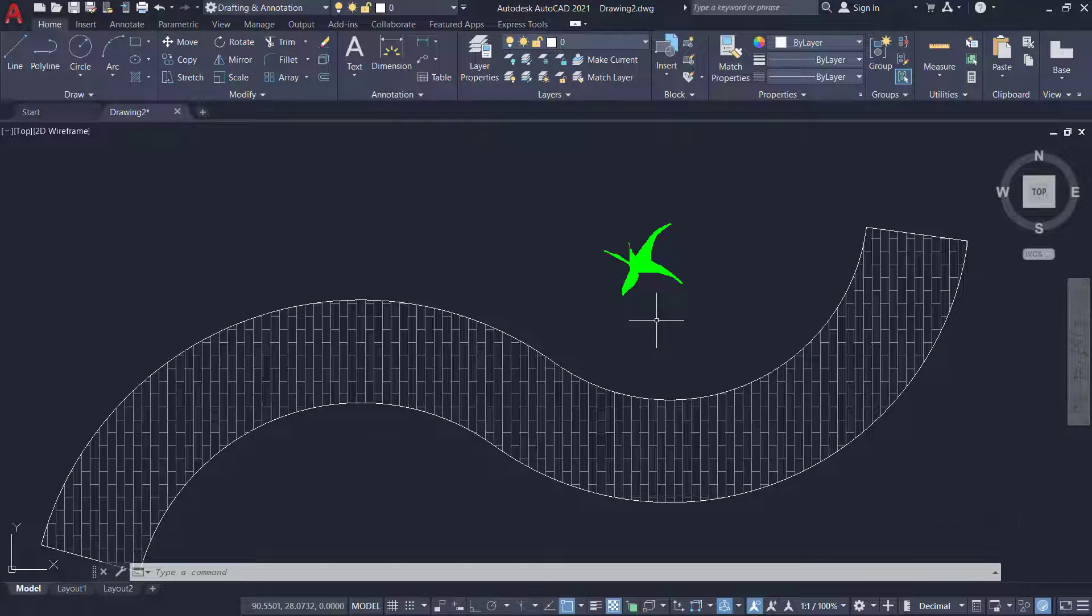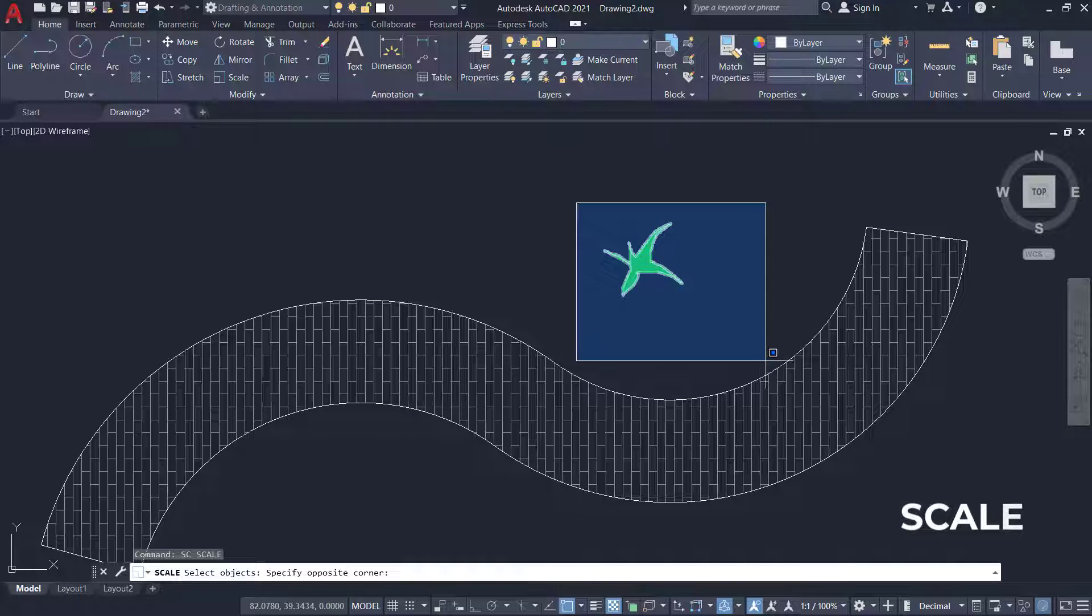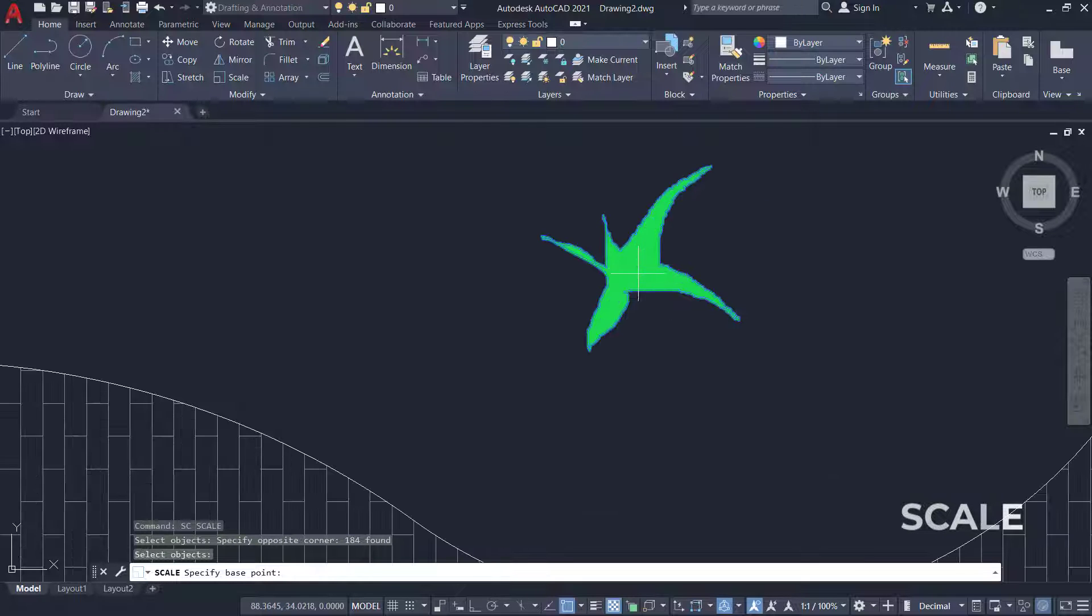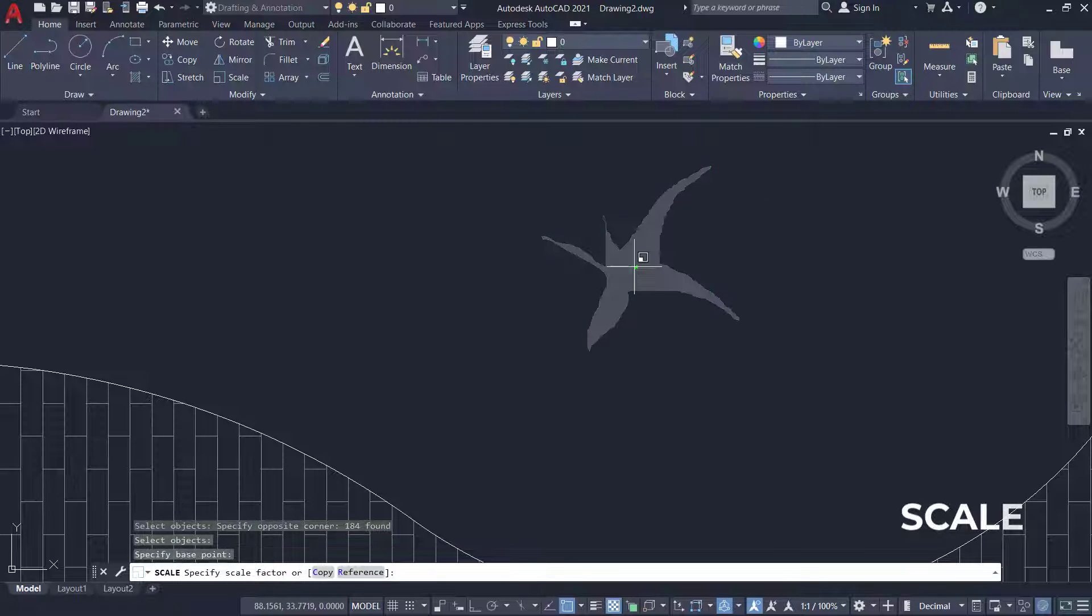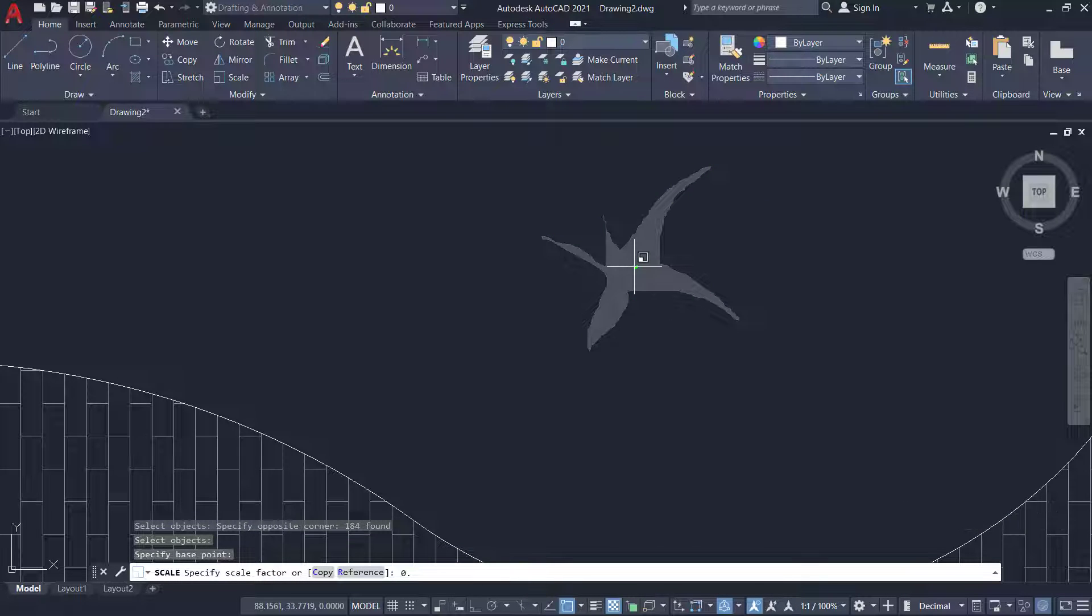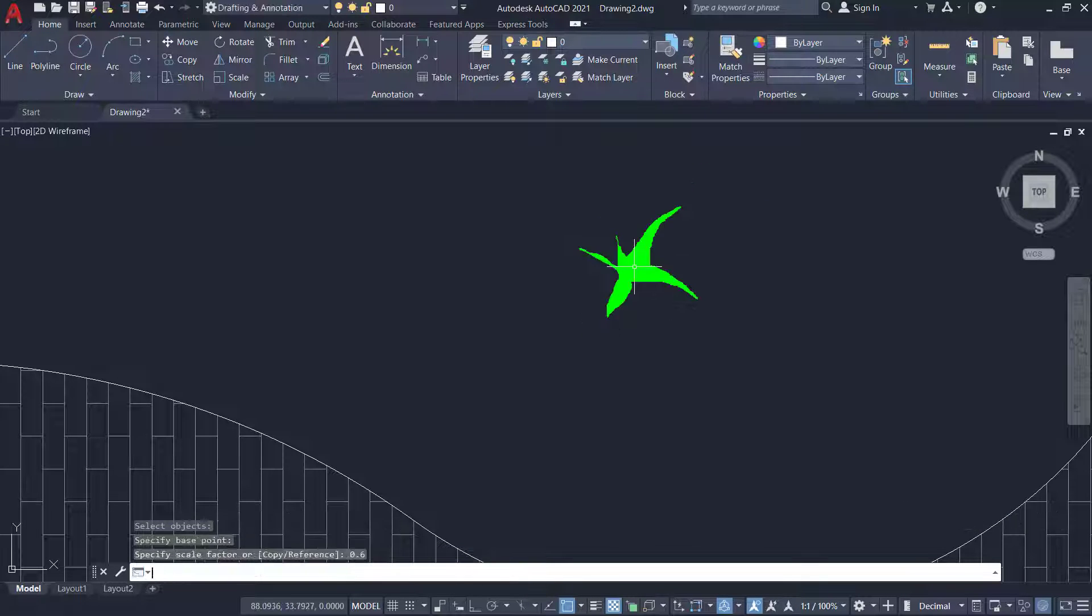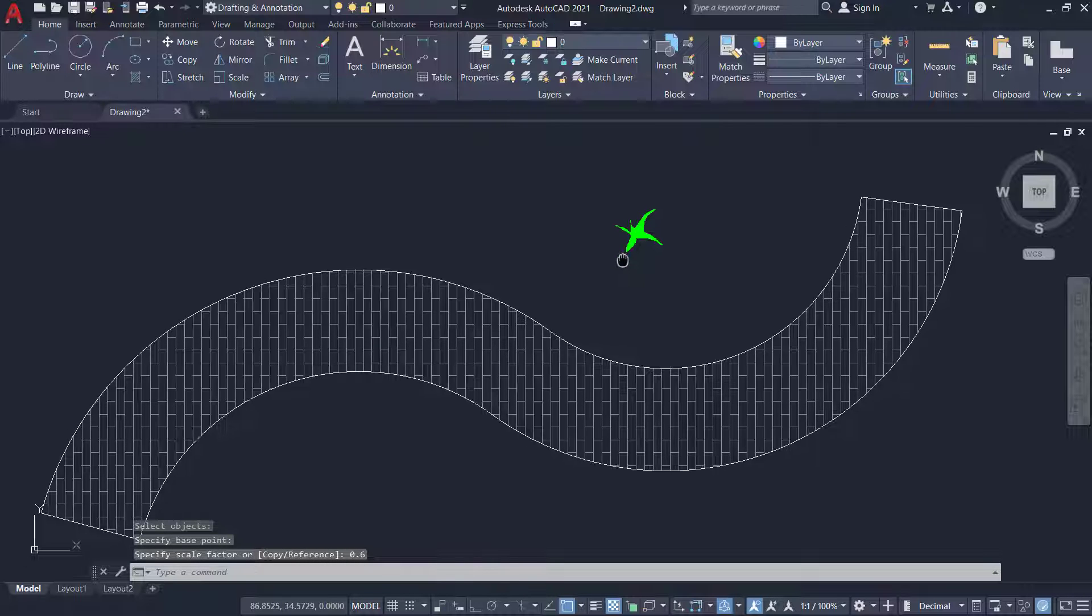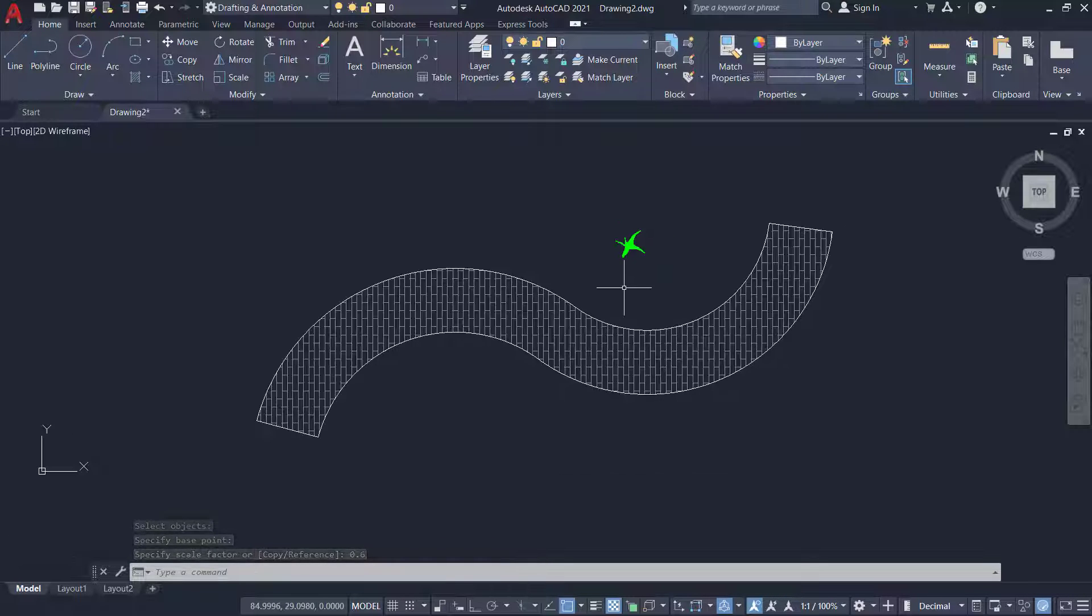Next I'll scale down this plant a bit using the scale command because I need a smaller version of it. I'll give a scale factor of 0.6 to get a 40% reduction in size.